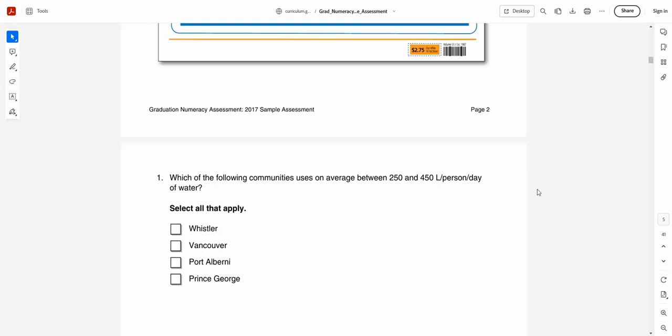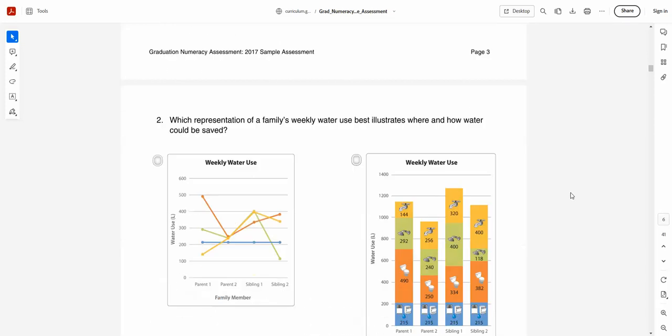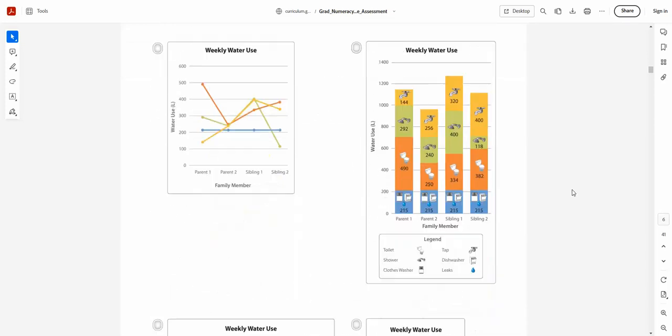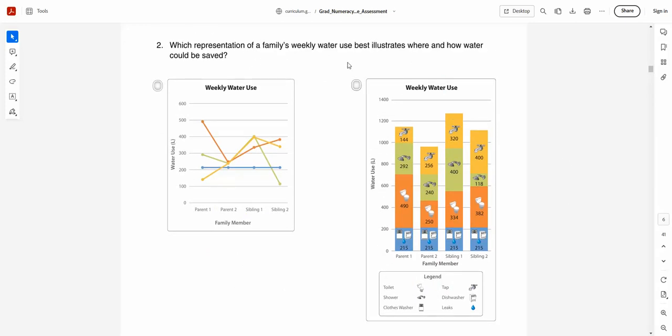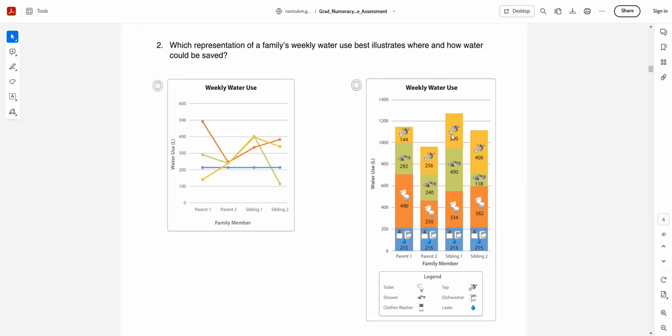Let's look at one more question here just so you can see an example. Again, it's another example of a graph one. So here it says, which representation of a family's weekly water use best illustrates? So this is a judgment question. Can the student make judgments as to where and how water could be saved? As I'm going through this, this is as much understanding words and word problems as it is anything to do with math. Best illustrates where and how water could be saved. So where and how? I'm thinking it's going to be much more valuable to have it broken down like this.